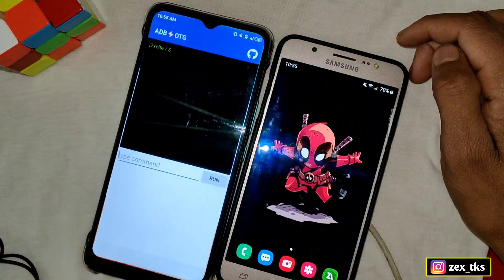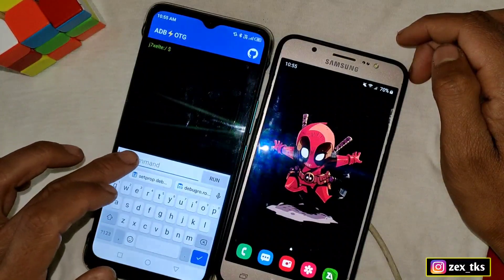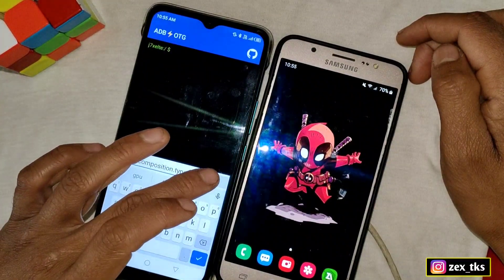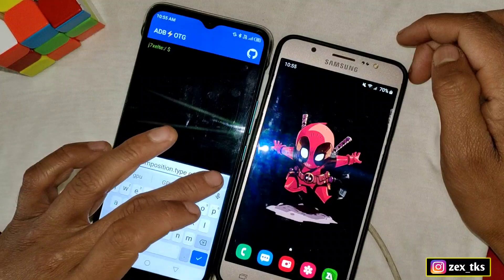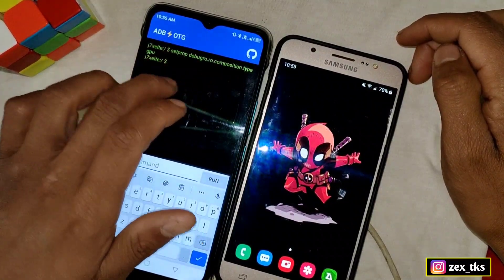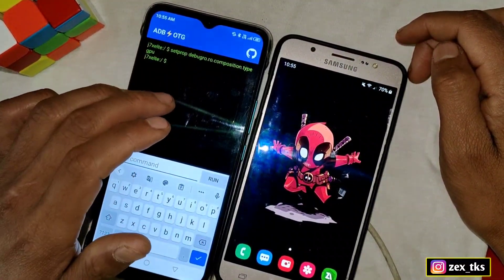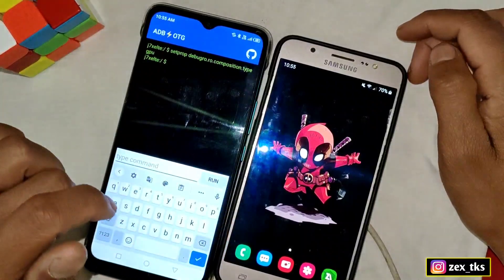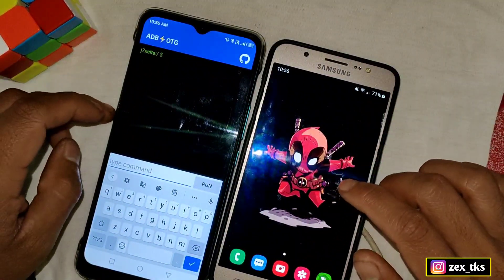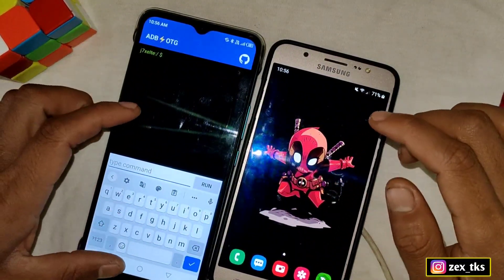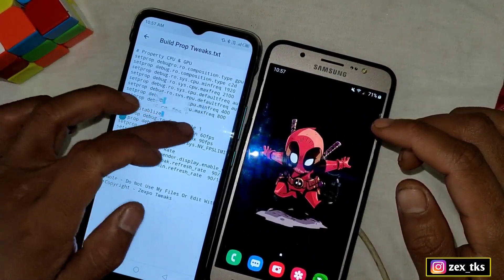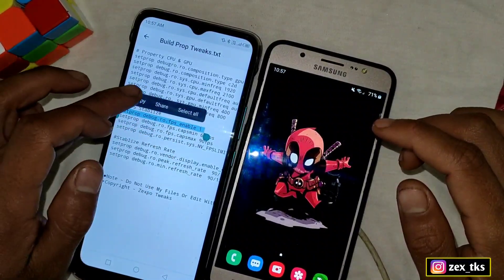After copying, go back to the ADB app, paste the command, and tap on Run. This command is now added to my device. Let me show you by adding one more command — copy it again, paste it into the ADB app, and tap Run.